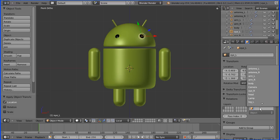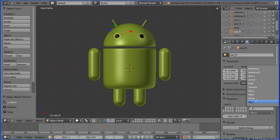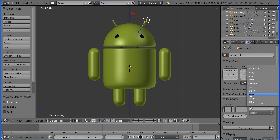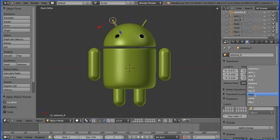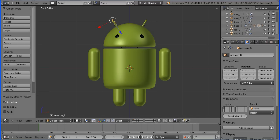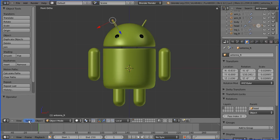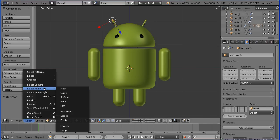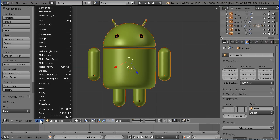We can now select the eye and make the head the parent, and the other eye. I'm going to go to the Select menu and select all by type mesh, and that will select all the parts of the Android.